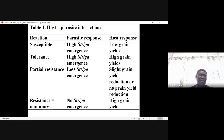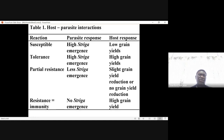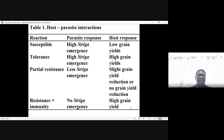Partial resistance is the type of crop genotype which can be useful to farmers. On the extreme end, we may want to have a crop which expresses resistance or immunity — no Striga emergence and high grain yield. To date, we do not have such a crop genotype.